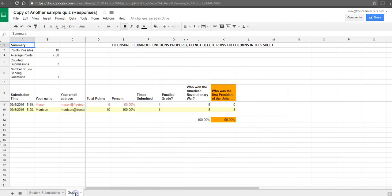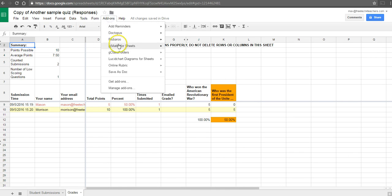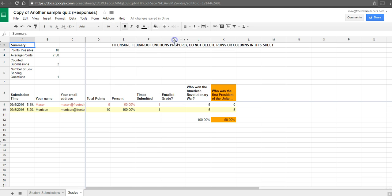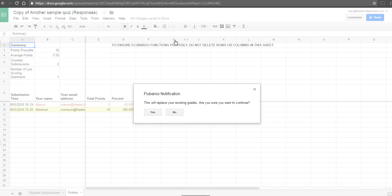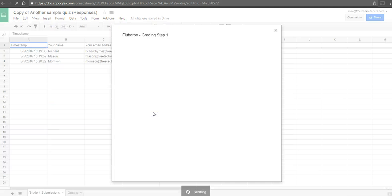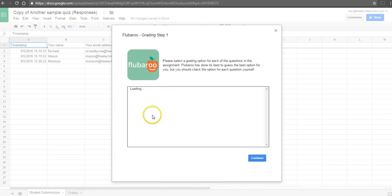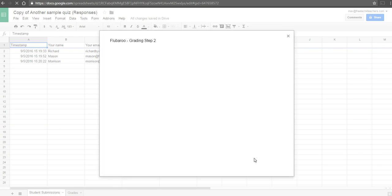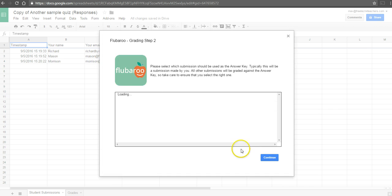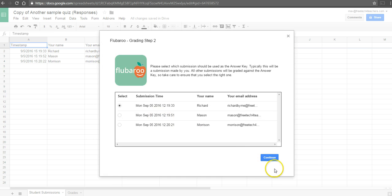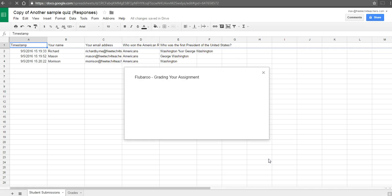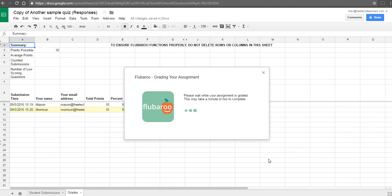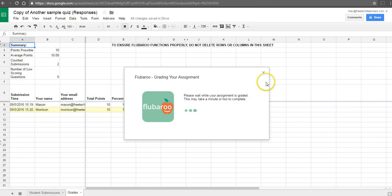So let's go and see how that works. Go back to the grades tab. Go to the add-on. We'll regrade the assignment. This will override the previous grades. We'll use the same answer key and the same point values as we go through. And now we have a new set of grades.